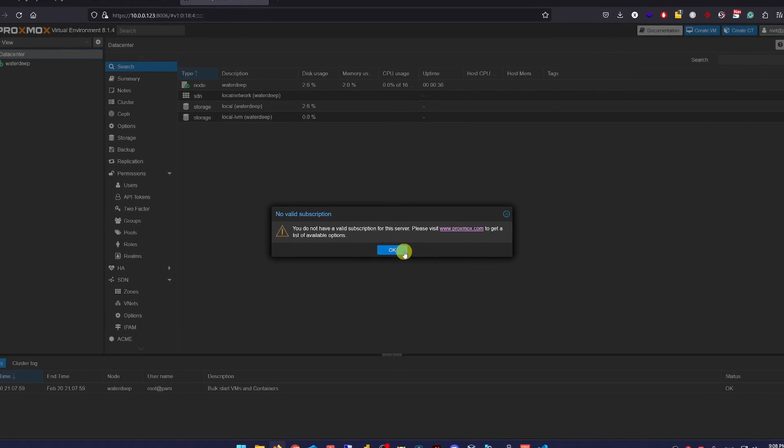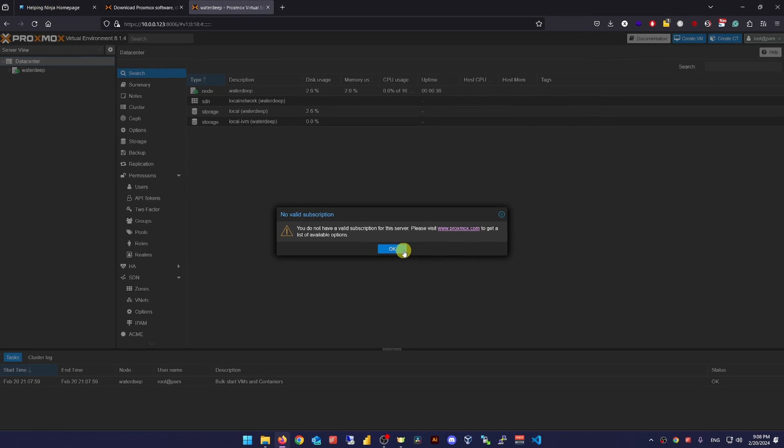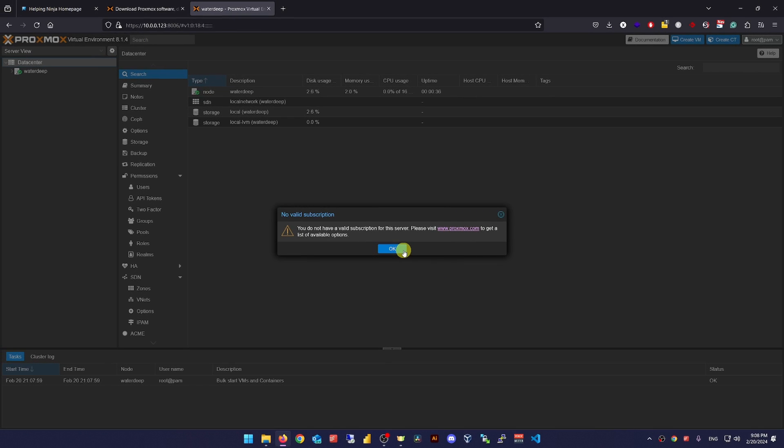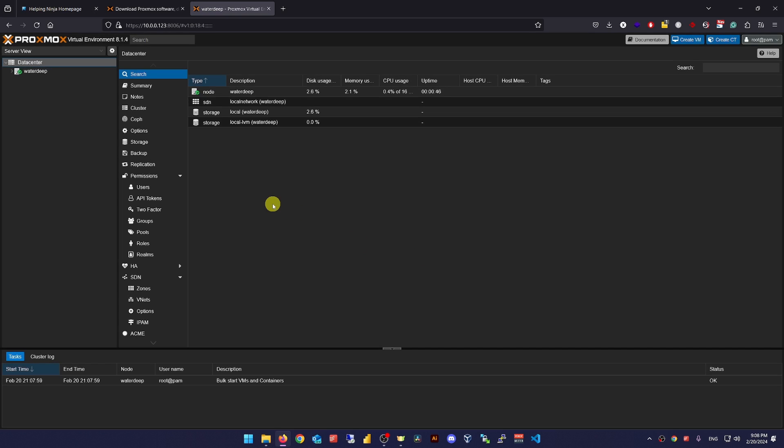The first thing you'll see will be this nagging message that you do not have a valid paid subscription. Just hit OK and don't worry about it. You don't need to pay any money to use Proxmox. And it won't be limited in any way.